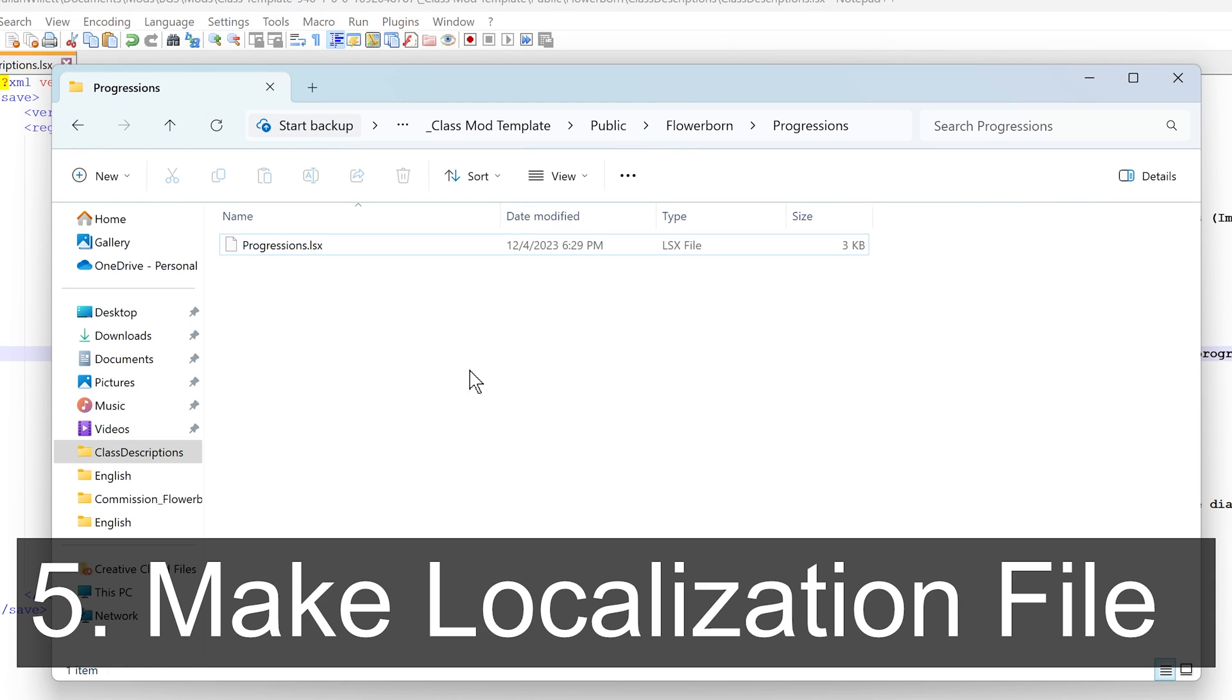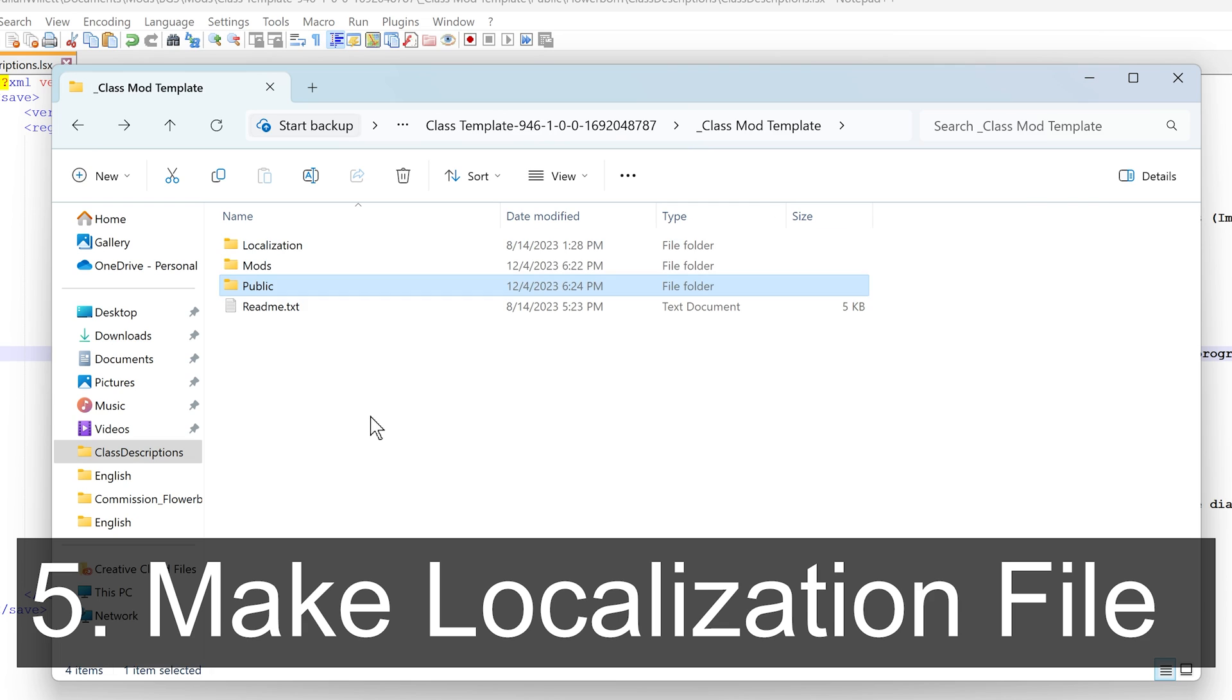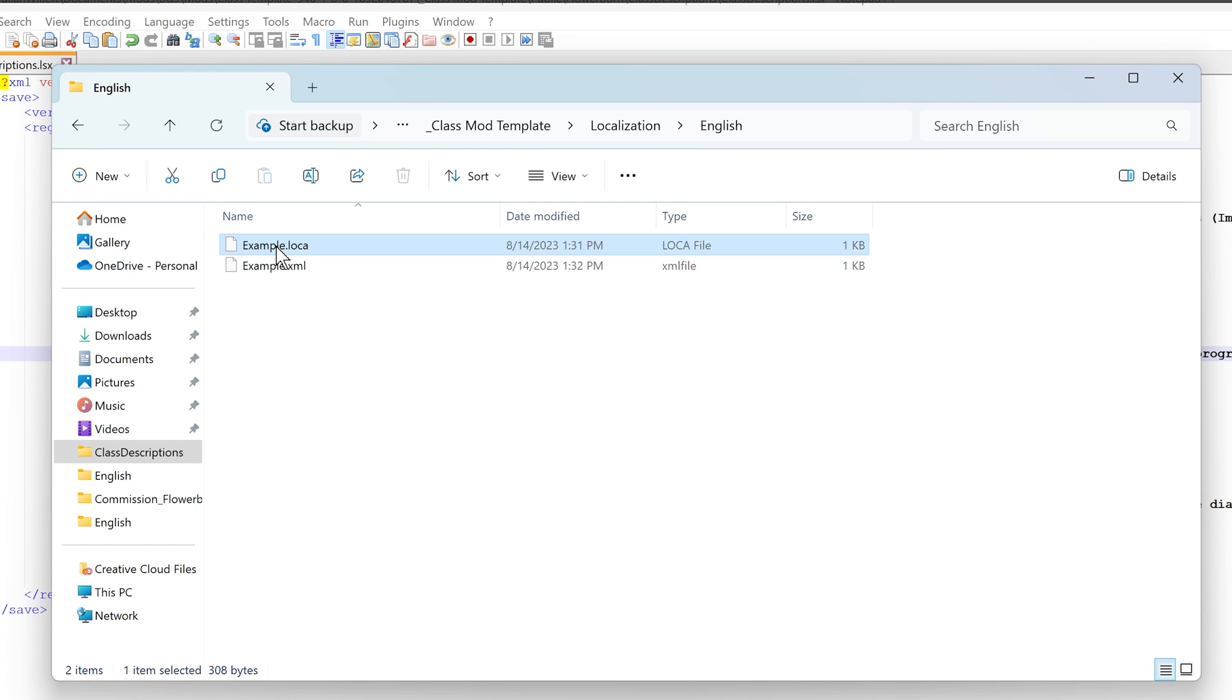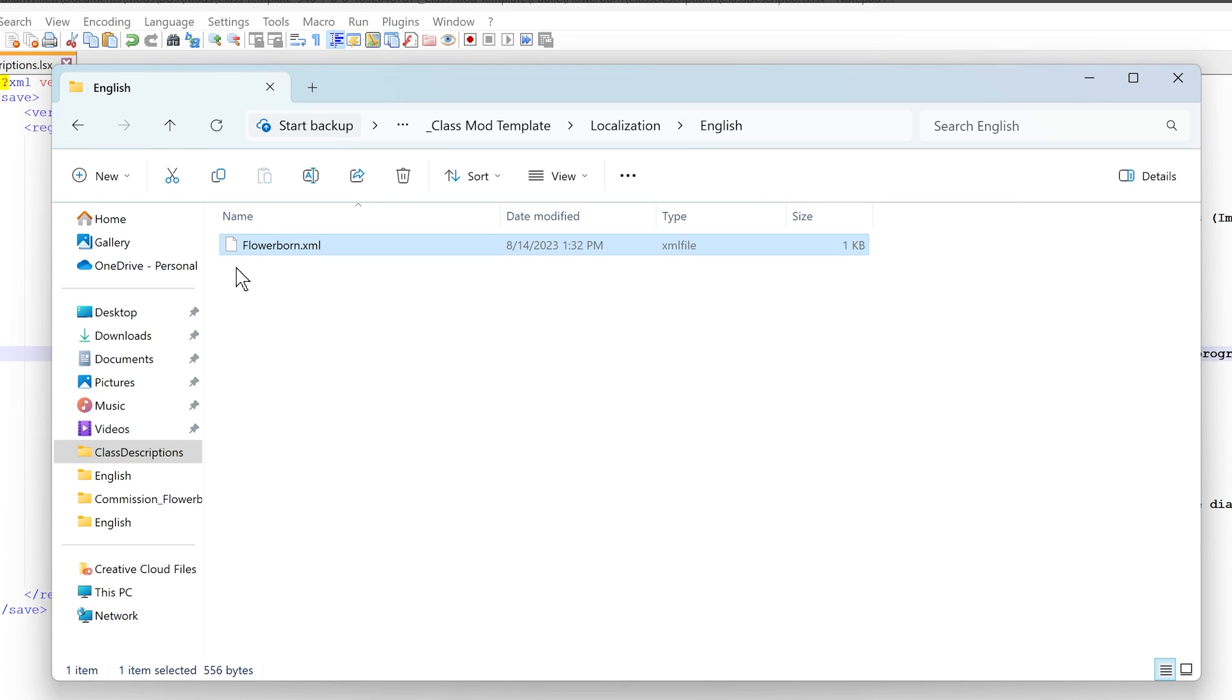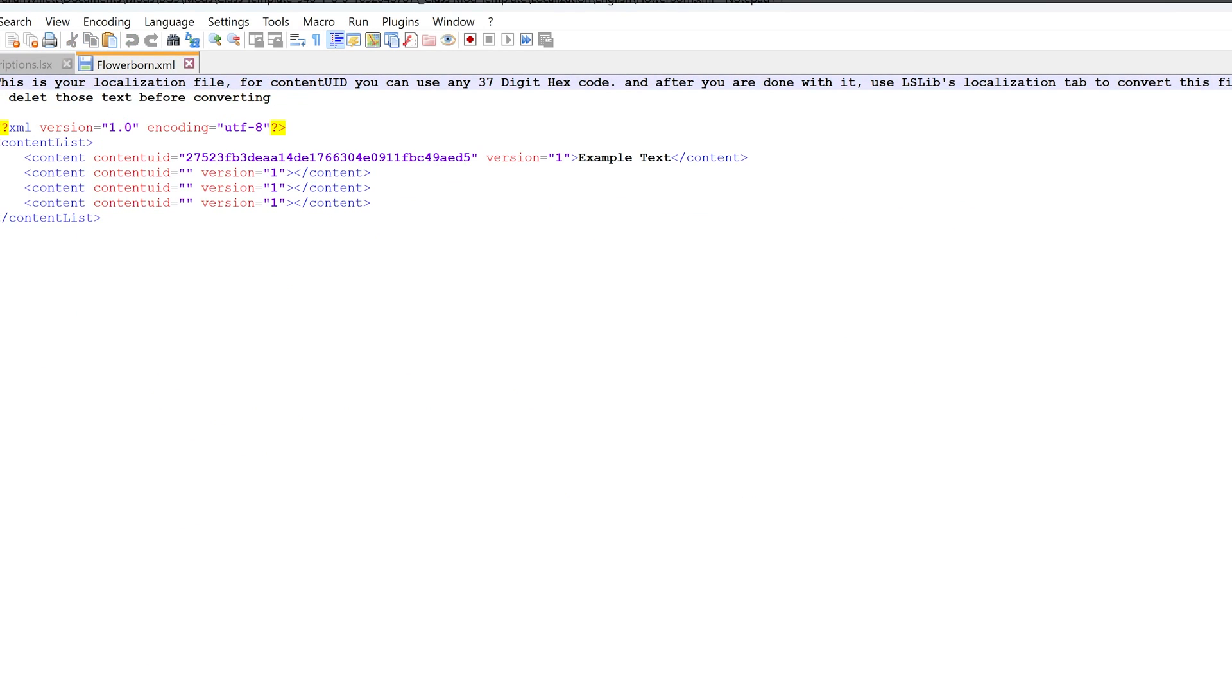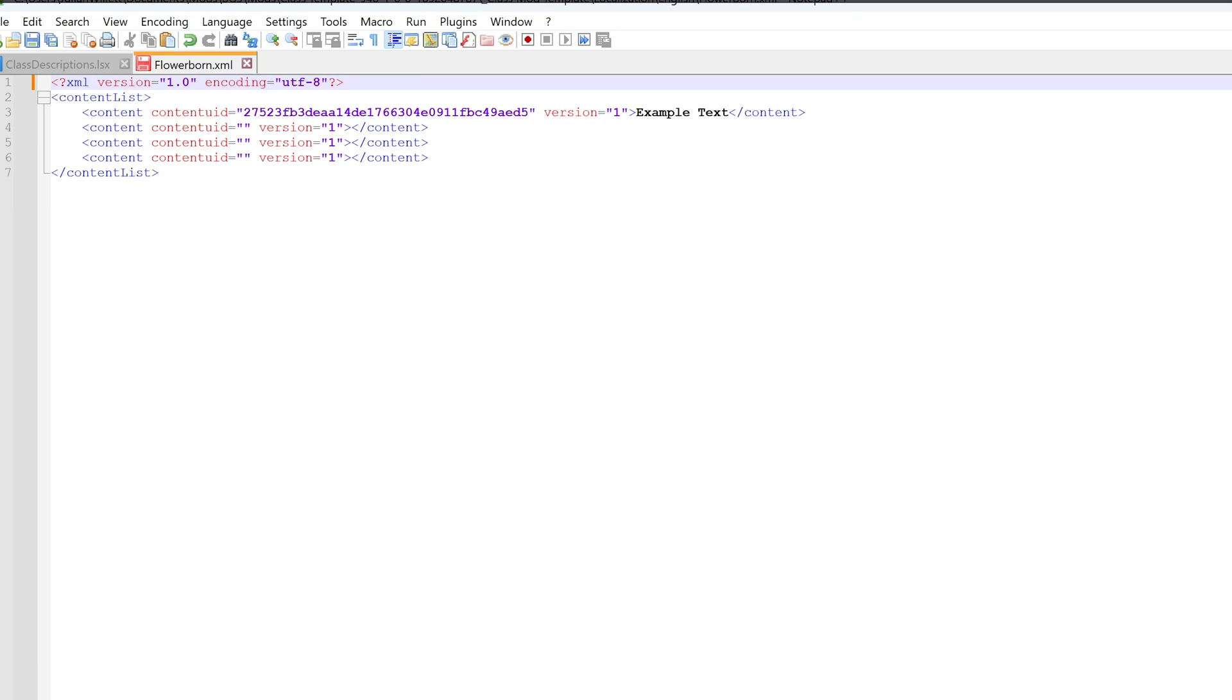Now we are all done working in the public folder, so we can make the localization files. Go to localization English. Delete the local file, we don't need it. Rename the XML file using your case sensitive mod name. Now open it up with notepad++. For lslib to work, you need to delete those top two lines, leaving just what I have here.